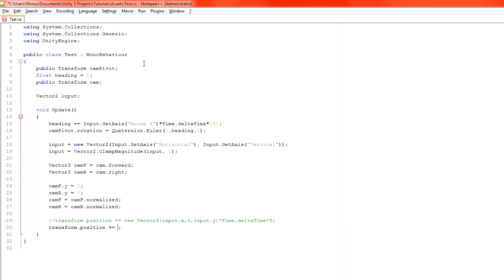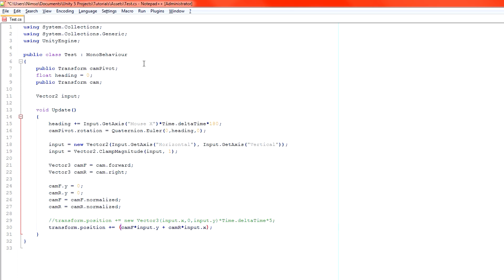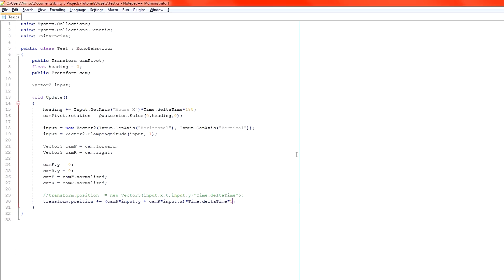Instead of applying it like that, we're going to apply it like this. So firstly, we want the cam forward direction multiplied by our input y, as well as our cam right direction multiplied by our input x. And of course, we still want to do the time delta time to that. So make sure you put the whole thing in brackets. In fact, let's just grab this entire section here so that we get exactly the same speed. And multiply it by time delta time and then multiply it by our speed as well. Save it.